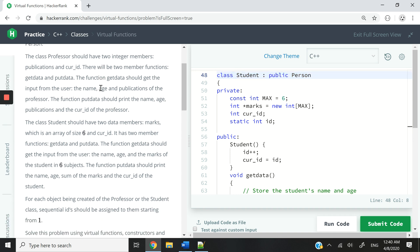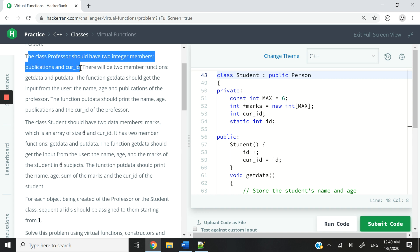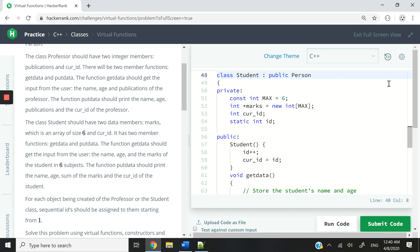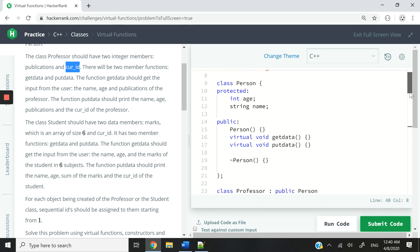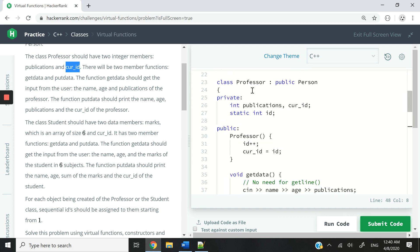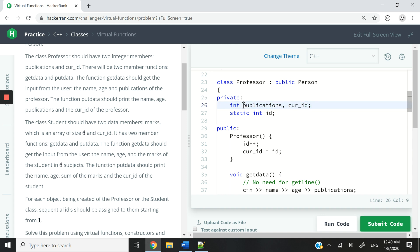Now if we scroll down again in the instructions, it says the class Professor needs to have two integer members: publications and current ID. So here, under private — usually member variables are private — we have these two int member variables, publications and current ID.